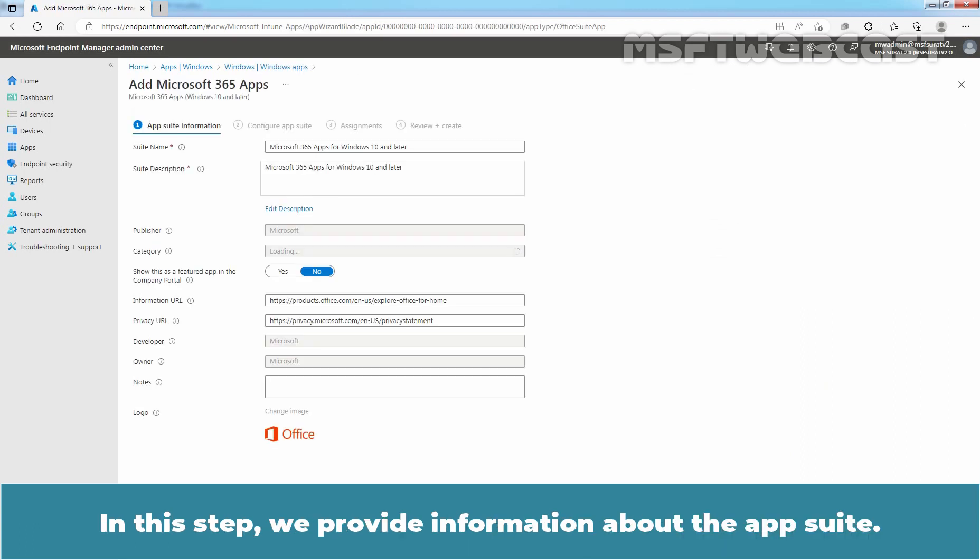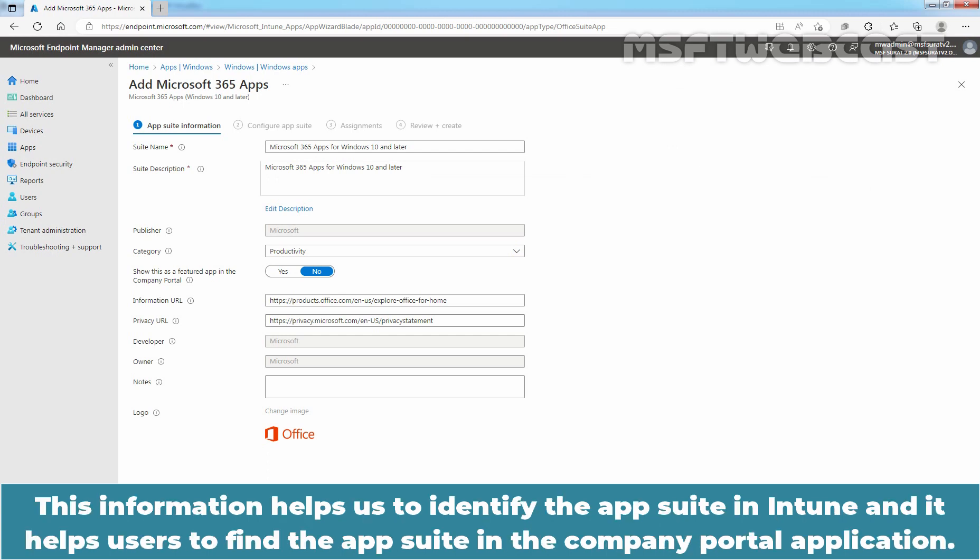In this step, we provide information about the App Suite. This information helps us to identify the App Suite in Intune and it helps users to find the App Suite in the Company Portal application.